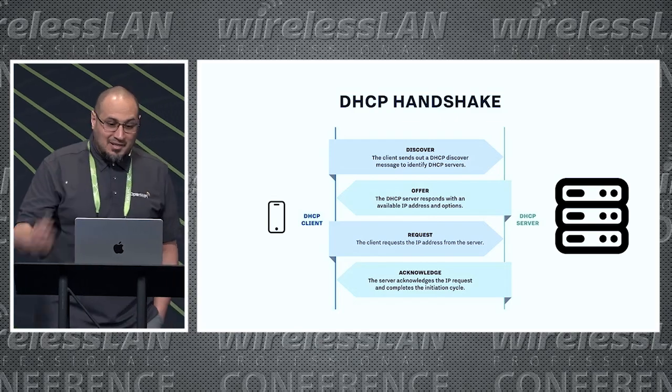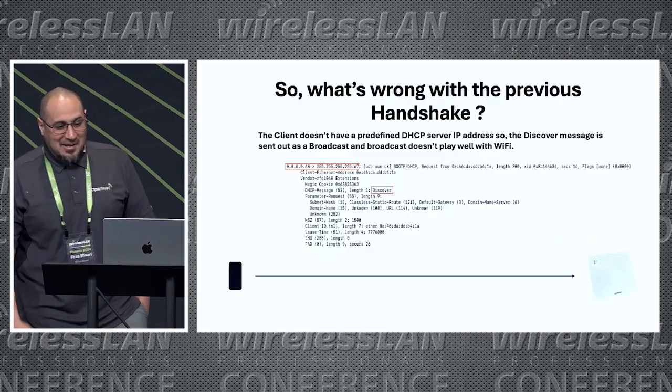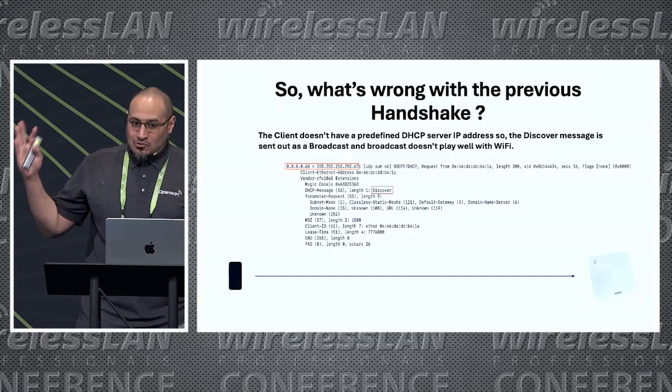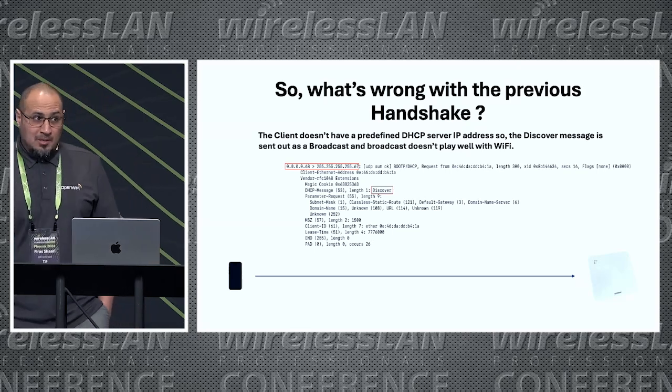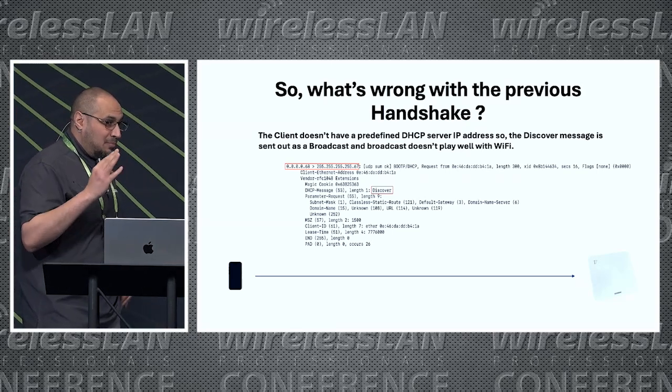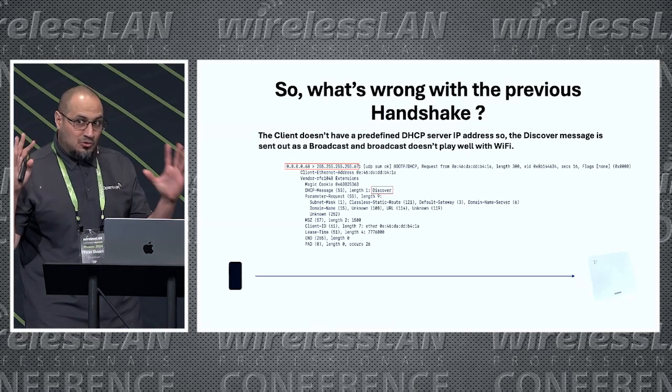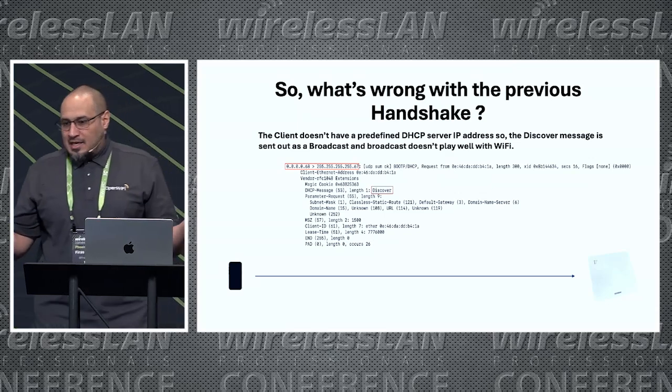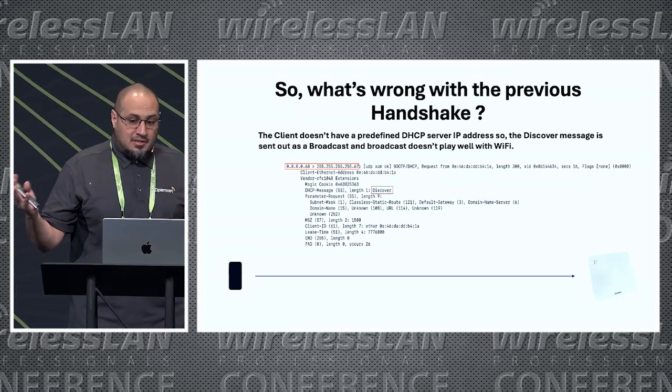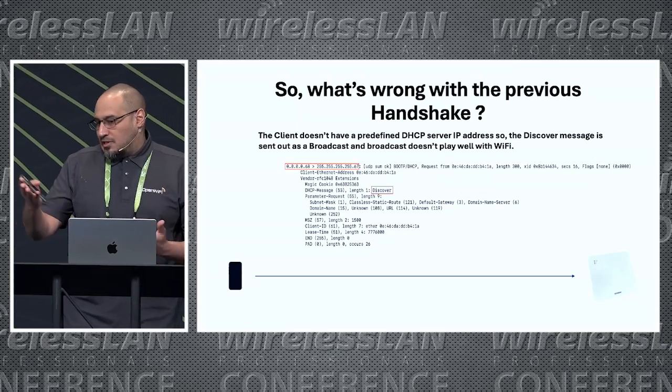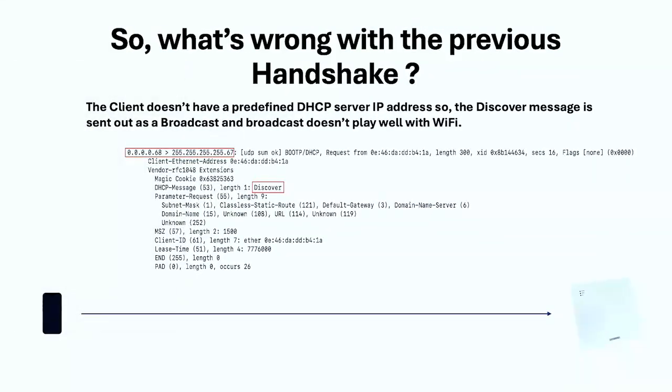But what's wrong with the previous handshake? The problem is clients do not have a predefined IP address when they come to DHCP. So how can they send the discover? It has to be as a broadcast. You can see here the IP address was the 255 broadcast address. We know that broadcast doesn't work well with wireless and WiFi. We also know that the DHCP server 99% is never gonna be on the wireless side.